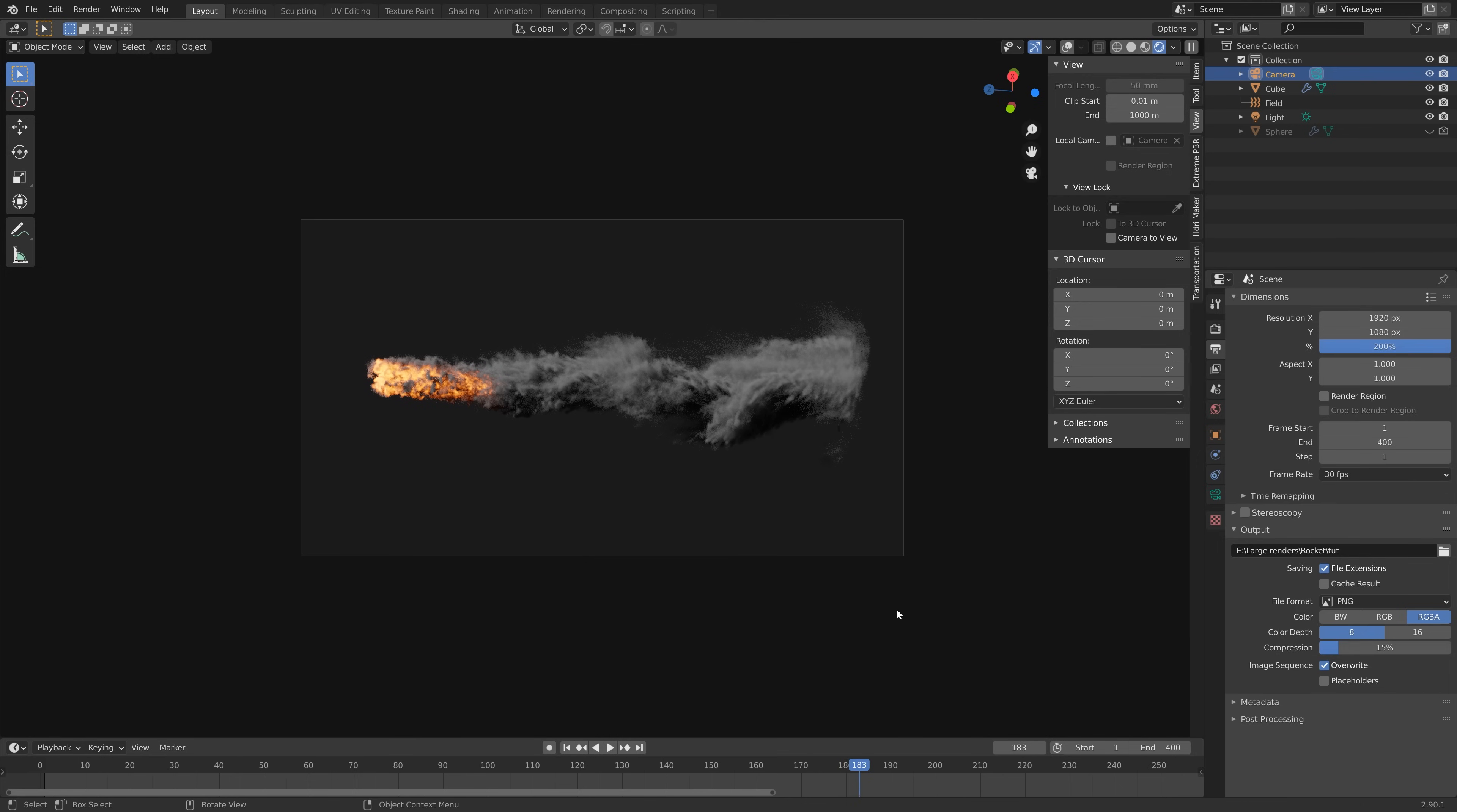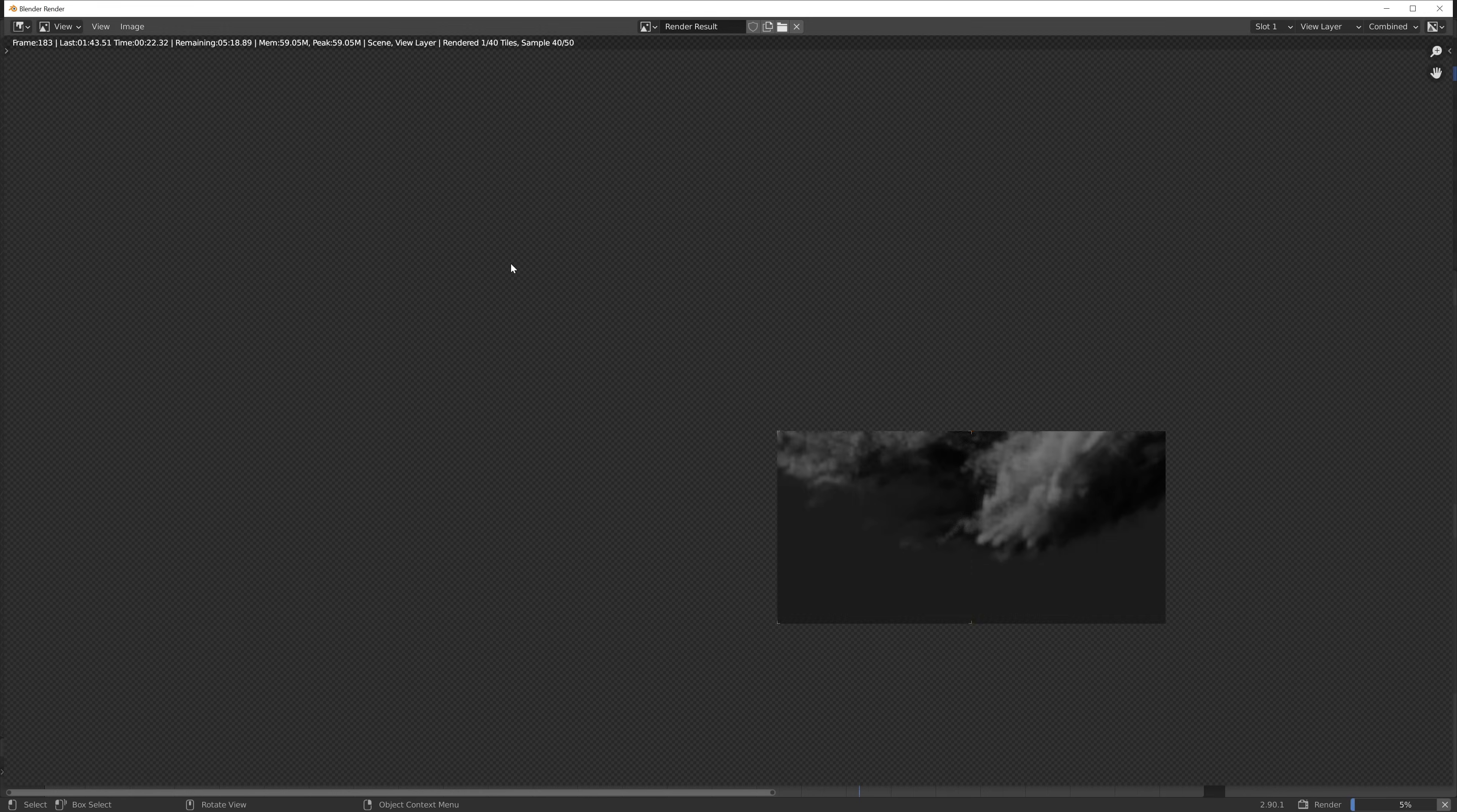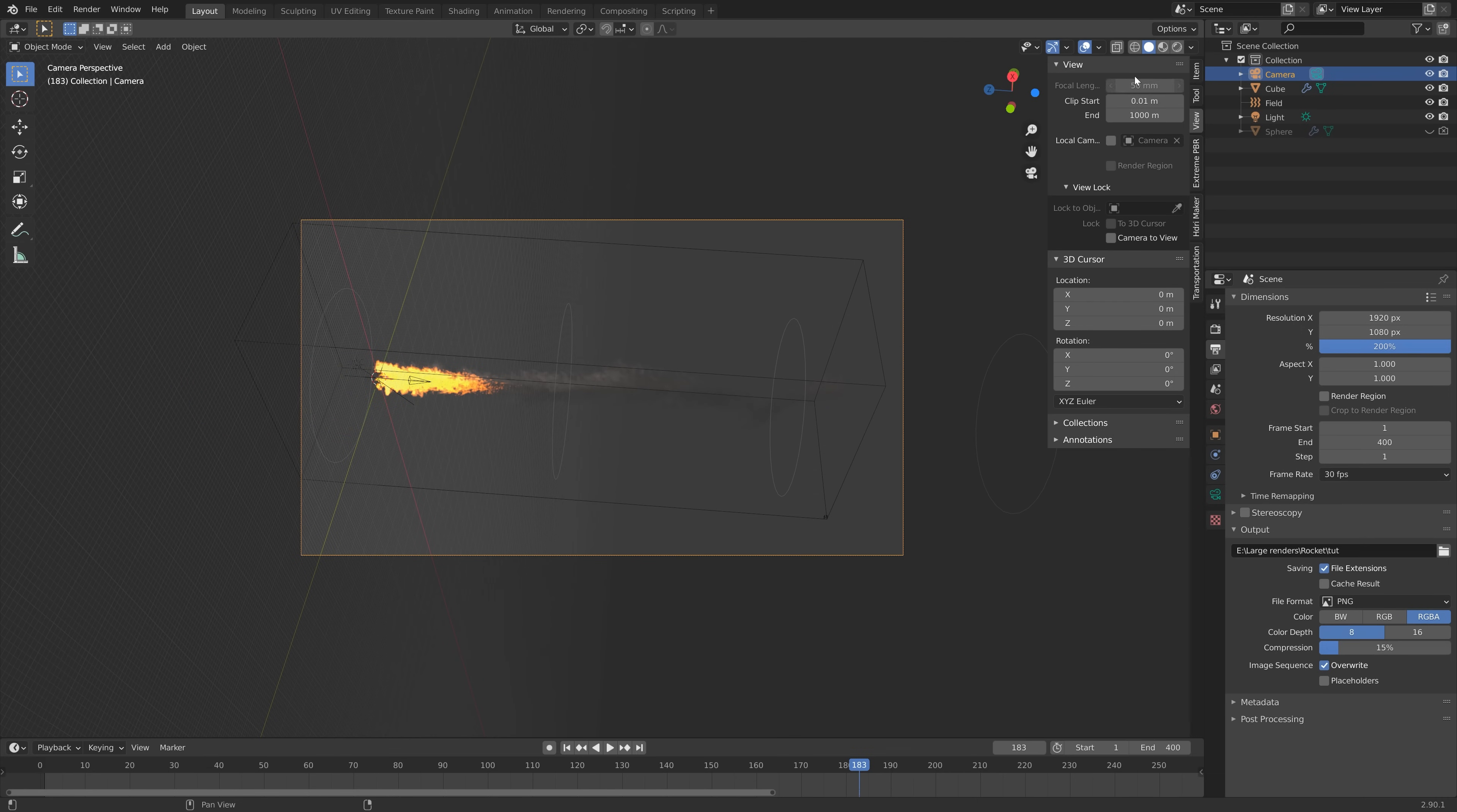Before we start the large render I'm going to do a test render for one image. Go to Render and then Render Image. That gives you an idea of how long it takes to render, which is two minutes in this case.